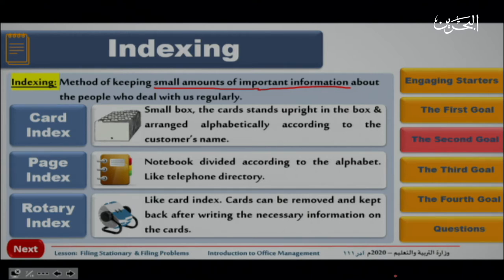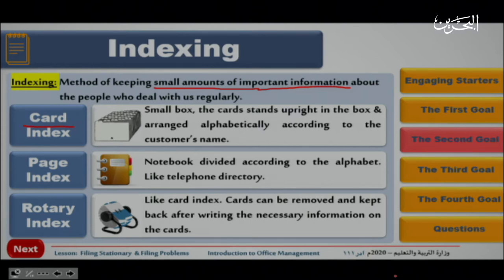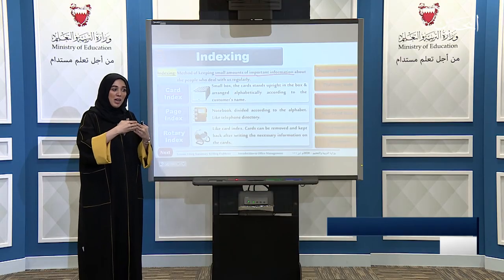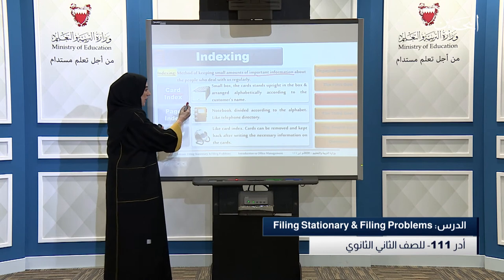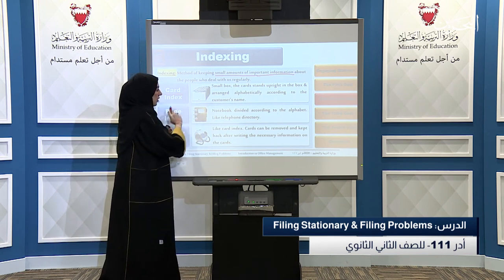First, we have card index. Card index is a small box where the cards stand upright and are arranged alphabetically according to the customer's name. For example, a customer named Ahmed would be first since he starts with the letter A, and a customer named Mohamed would be placed in his correct position. So the arrangement goes from A to Z.